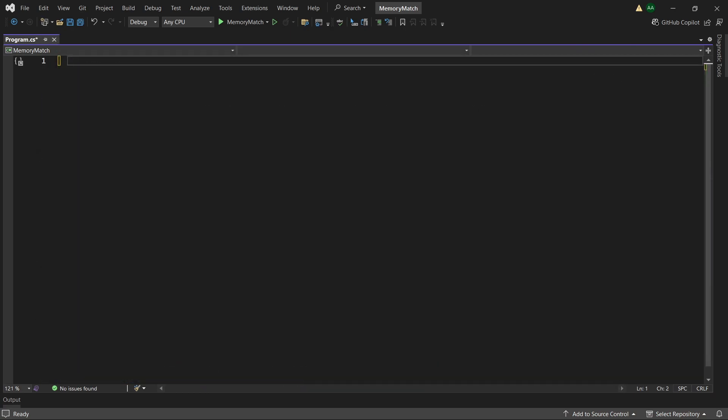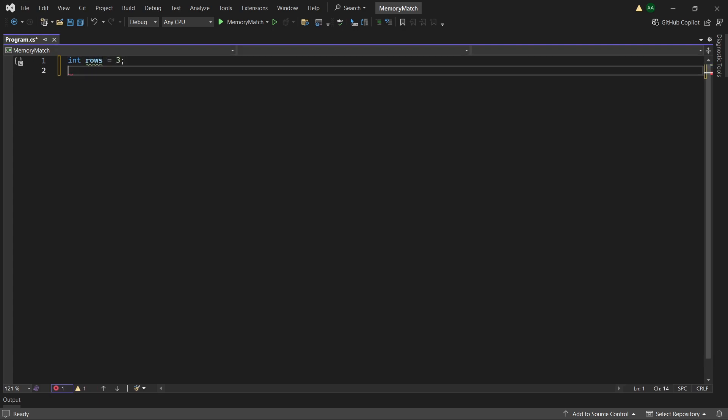First of all let's start off by creating an integer called rows and initializing it to any number you would like. Then an integer called columns and initializing it to a number of your choice. In order for the game to be valid, either the rows value or the columns value must be even. This way there will only be an even amount of cards.